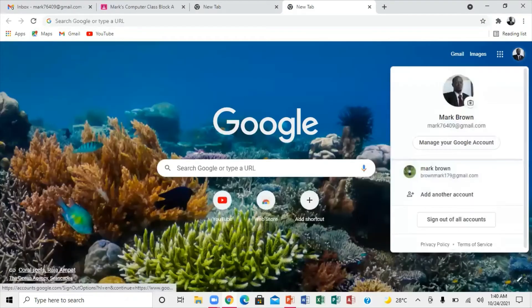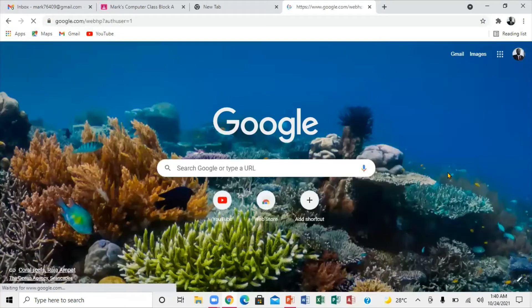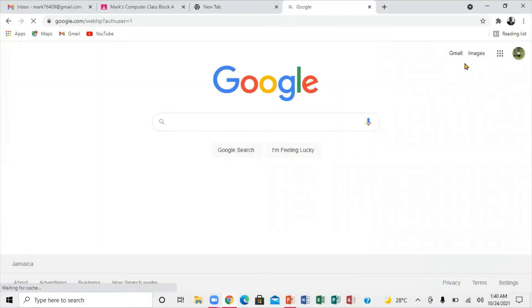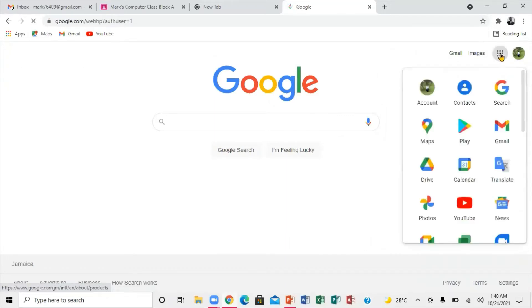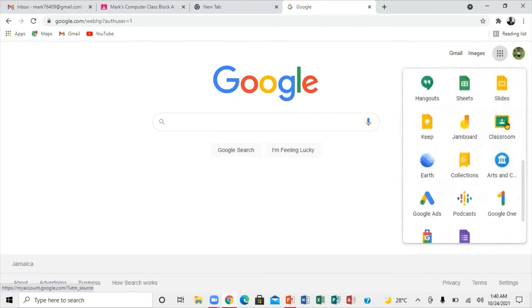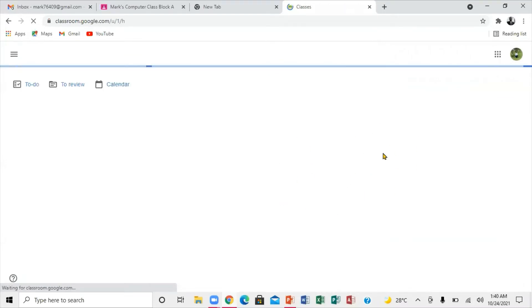I'm going to click right here on the account. When I click on that particular account, you're going to come right here and then scroll down. You're going to look for Classroom, and when you click on Classroom, it takes you directly to this particular area.